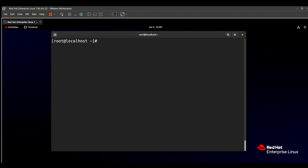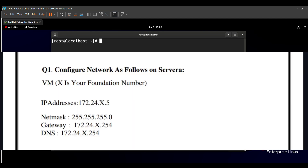Hello friends, in today's session we will solve the first question asked in the RHCSA exam. The first question is the configuration of networks, and the IP address, netmask, gateway, and DNS are available in your question paper.